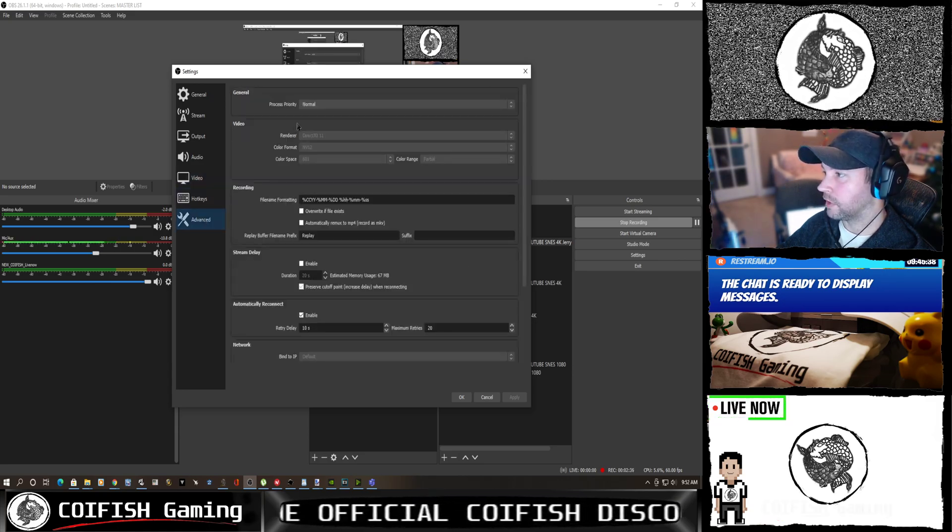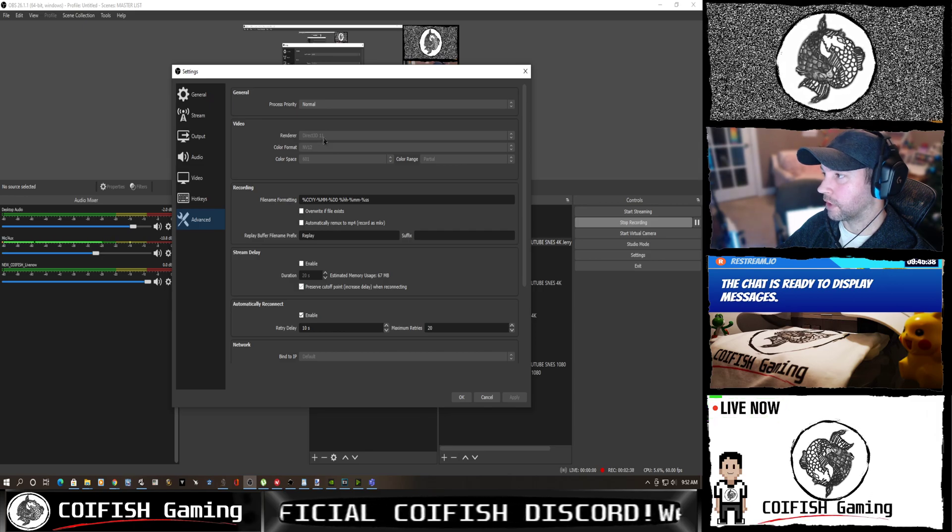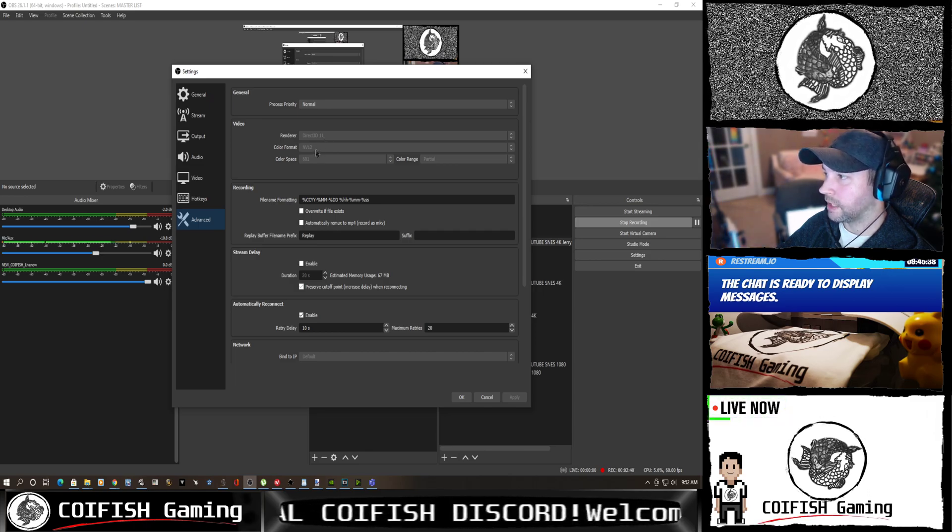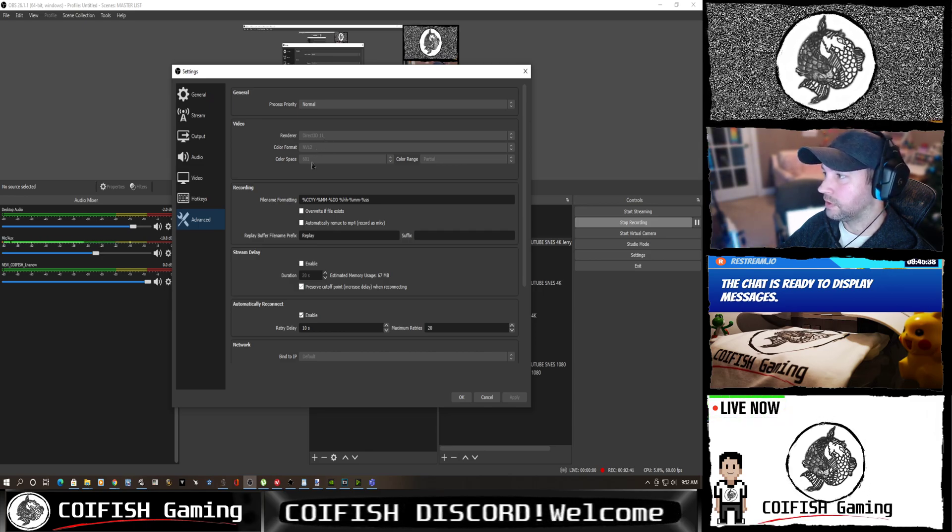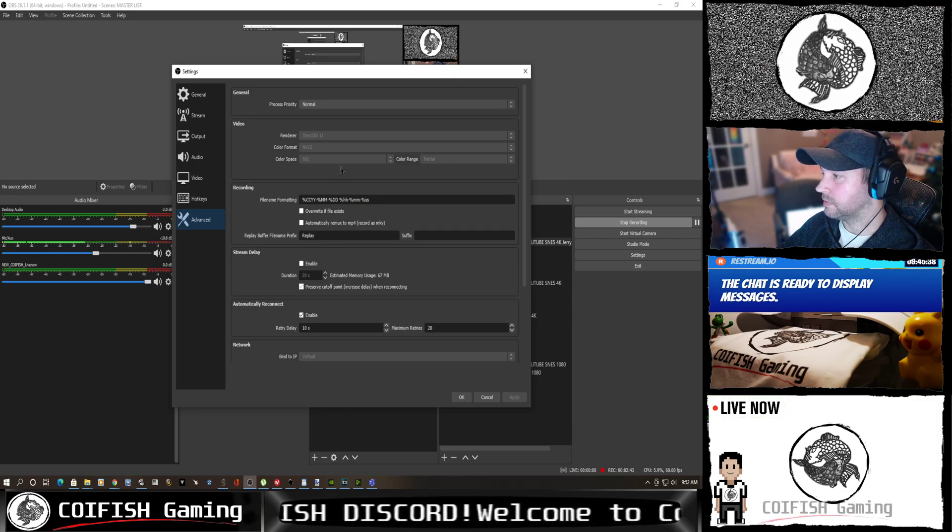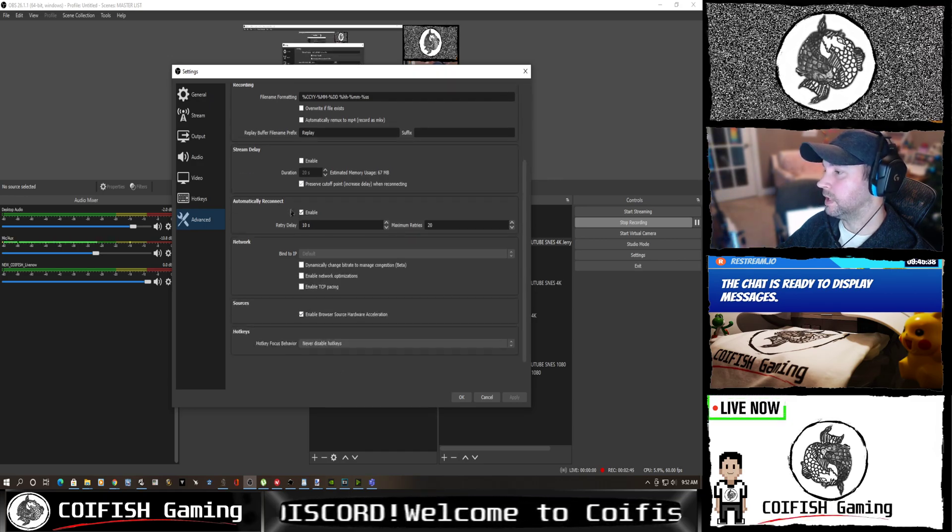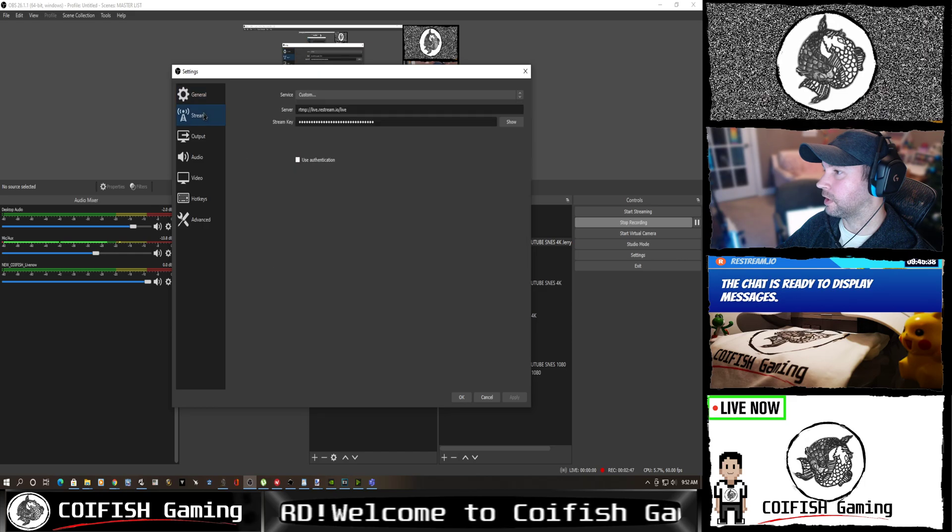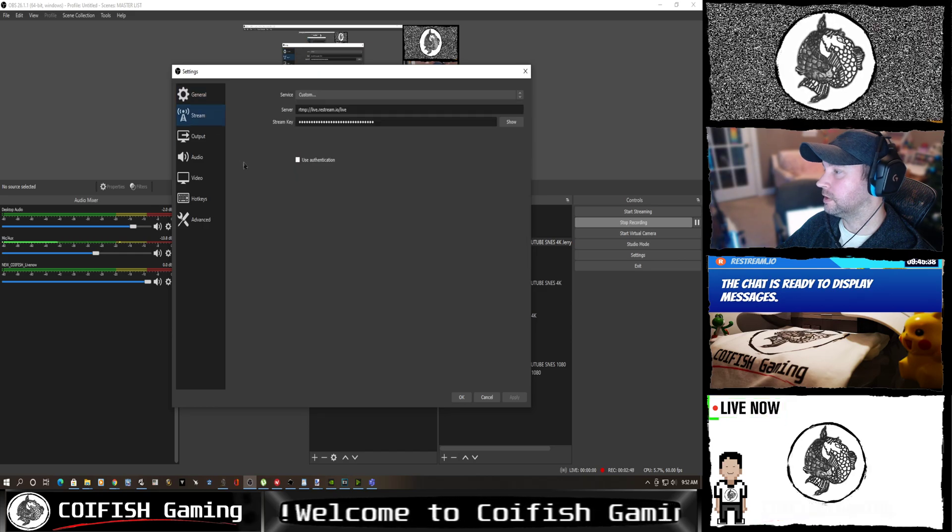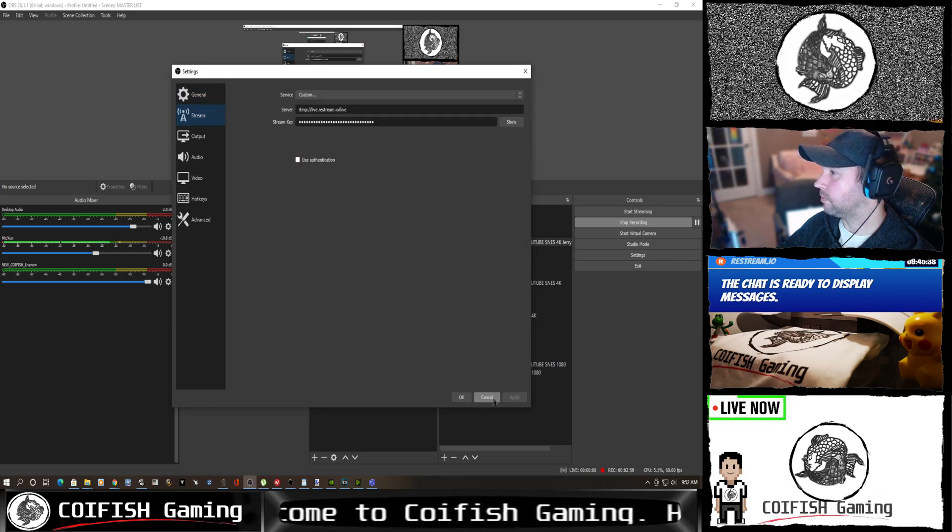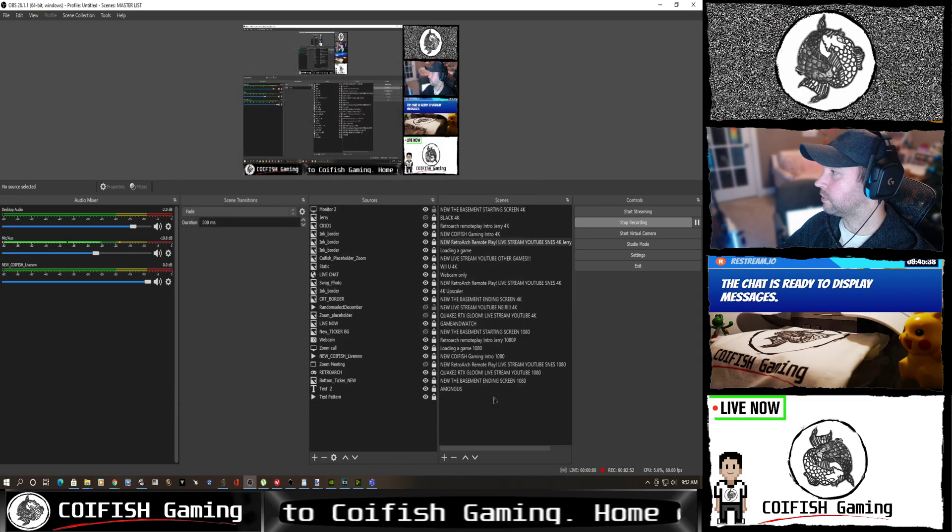Process priority I've set to normal. My renderer, Direct3D11. Color format, NV12. And color space, 601. And yeah, that's our basic settings in here. Of course, I'm sending it up to my Restream server.